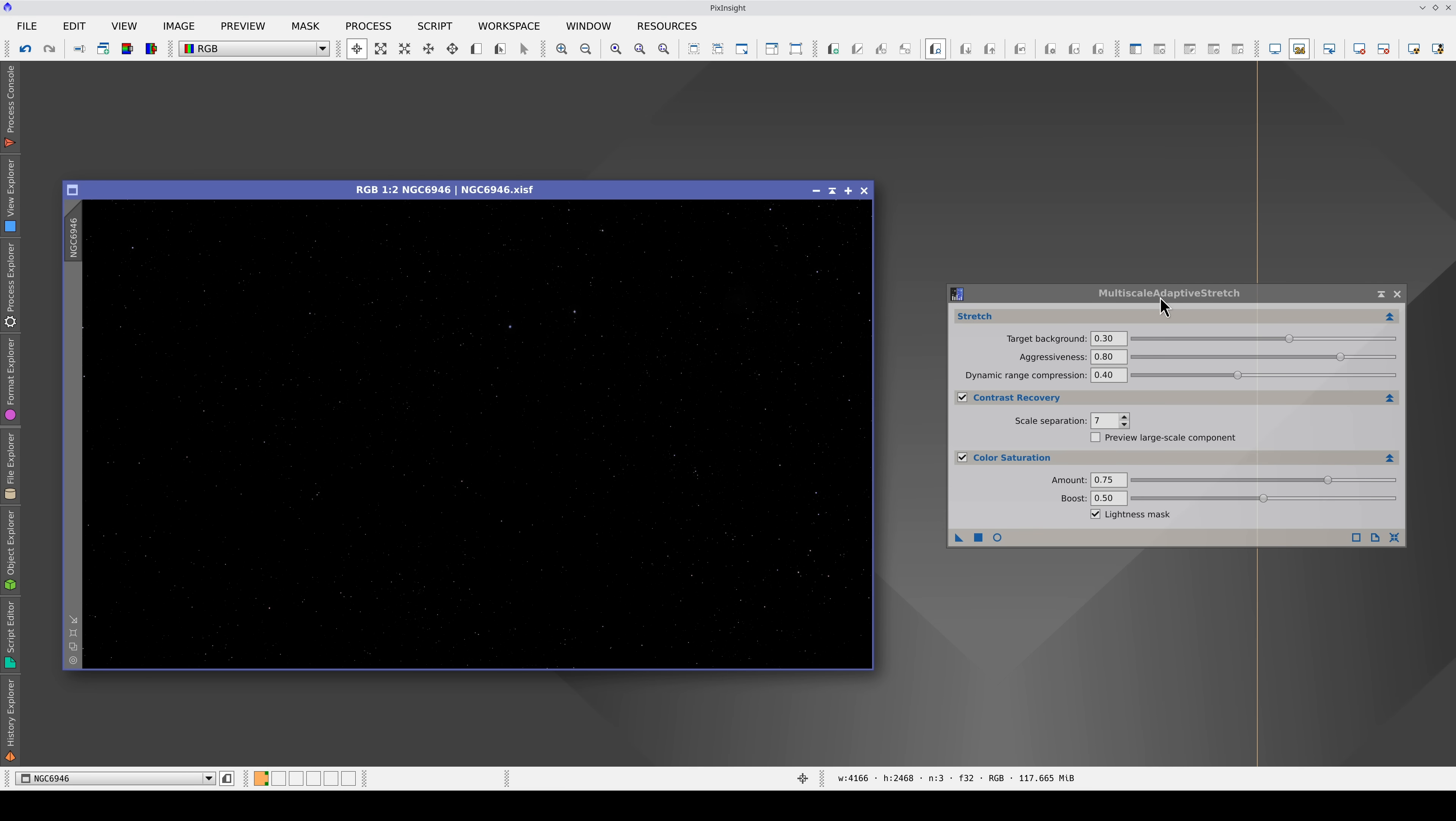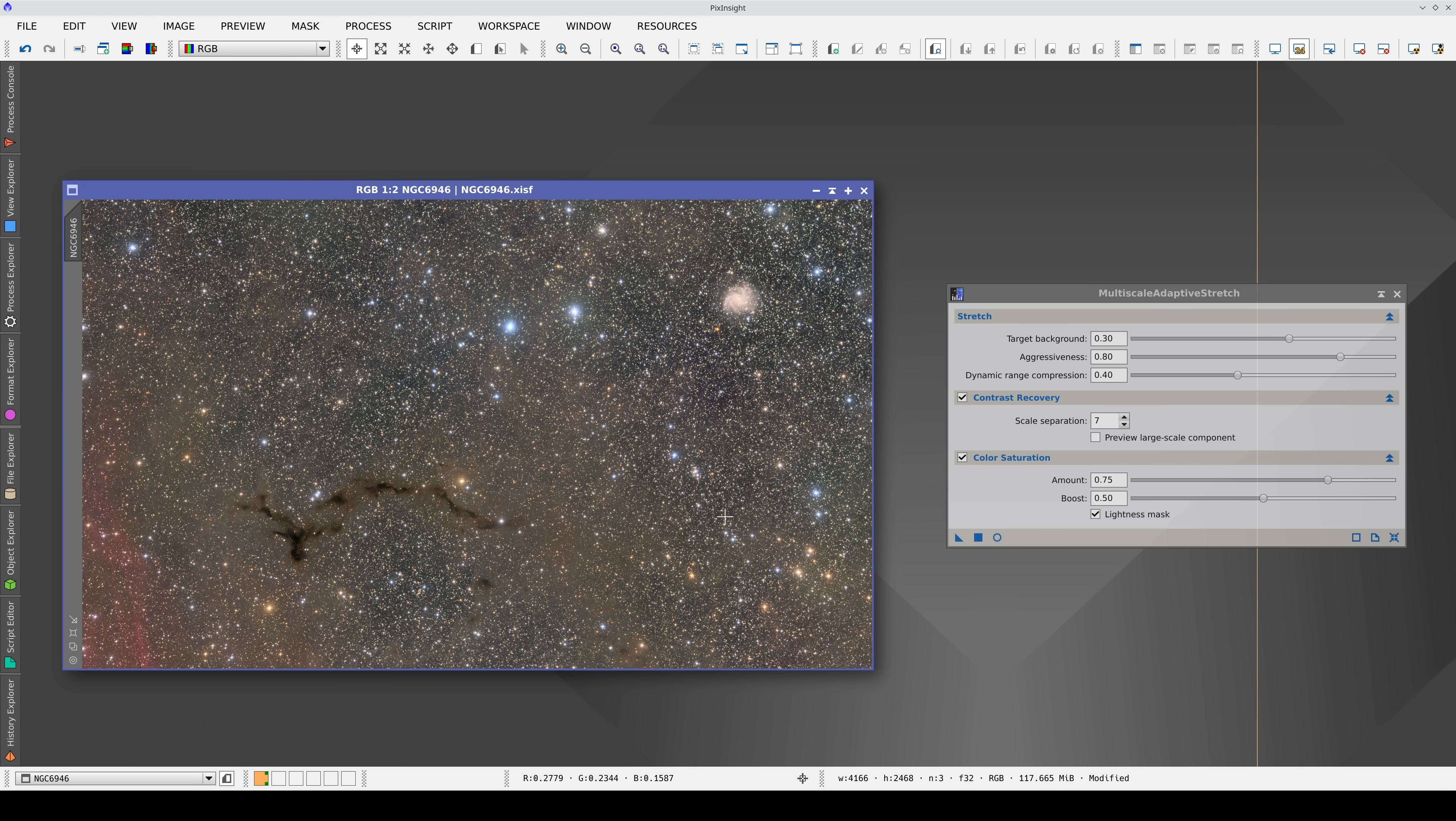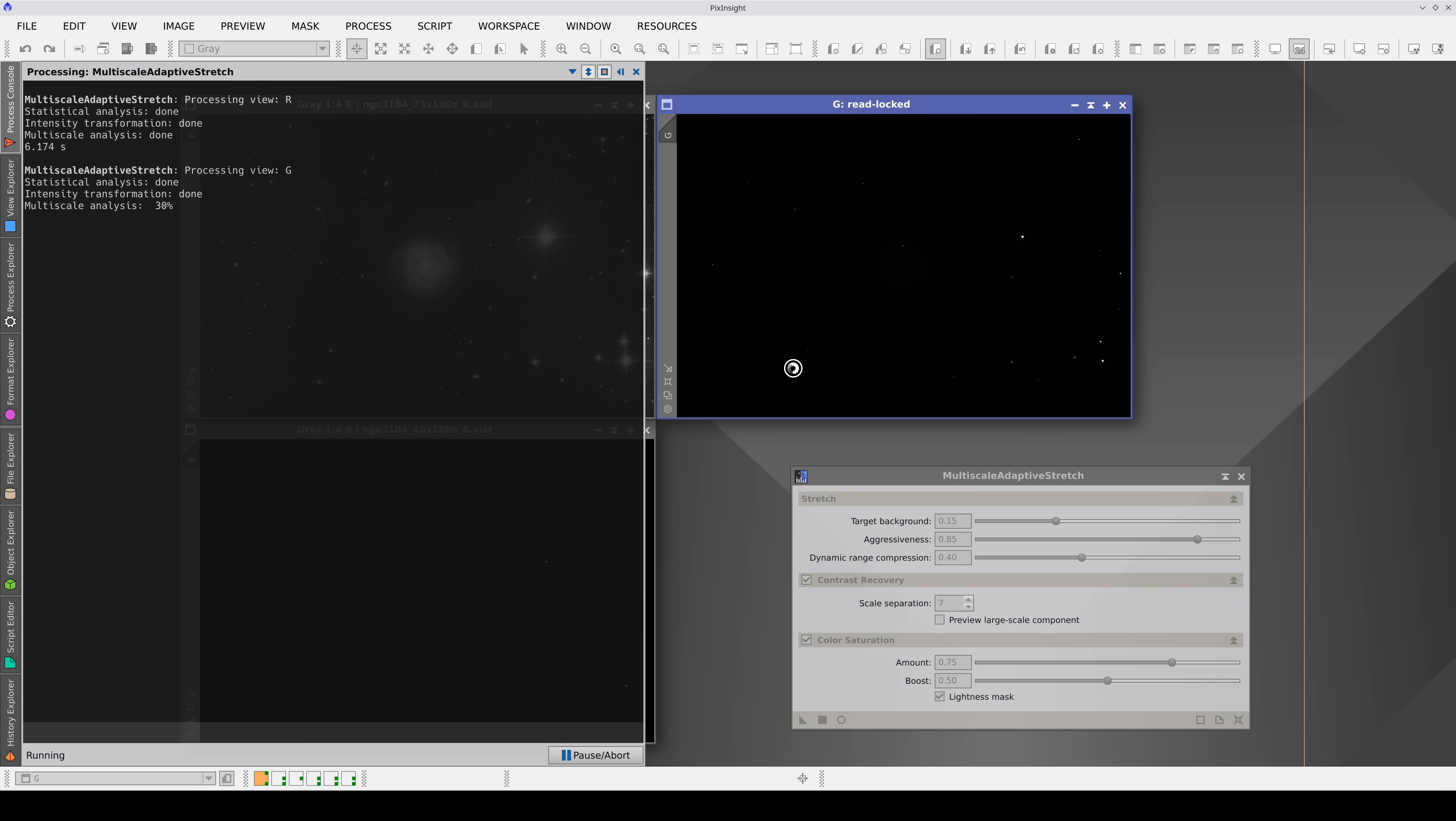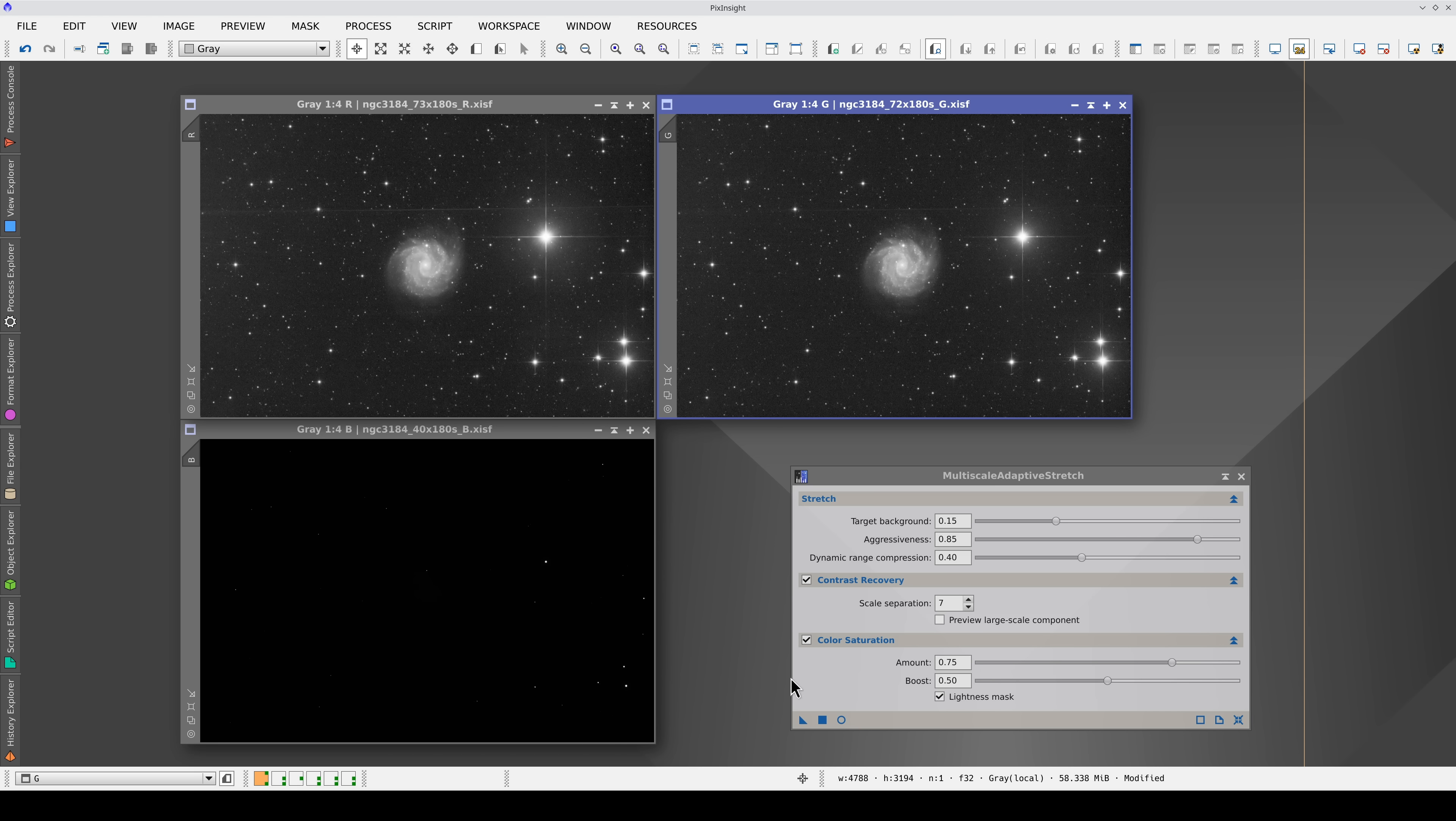In this video, we present the Multiscale Adaptive Stretch Tool, or MES for short. MES has been designed with ease of use and robustness in mind. It allows automated stretching, generating images with compatible background and noise levels.